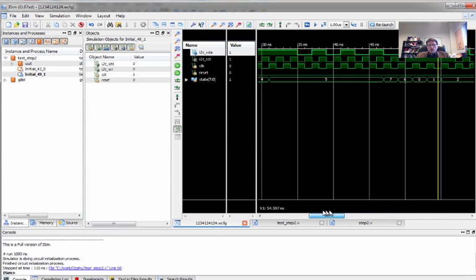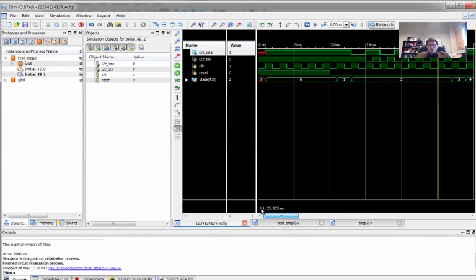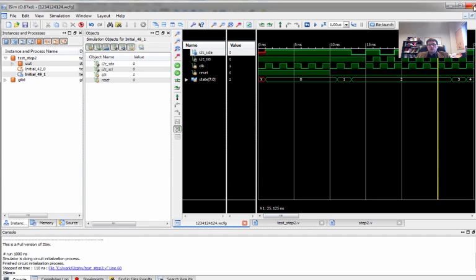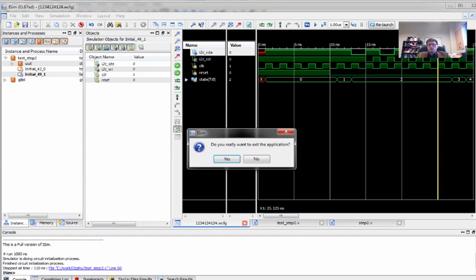We now have our data and our clock. So we have one more step to do and actually two more steps to do. And they'll be in their own videos. So this is how we fix the clock up for I squared C. Thank you.